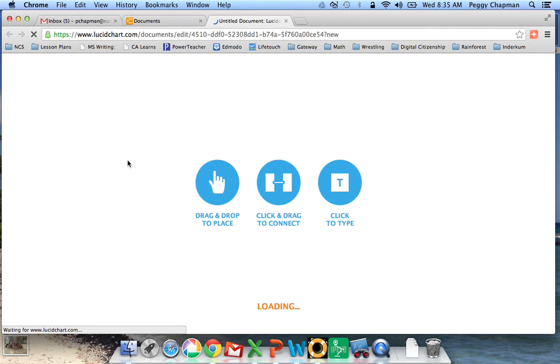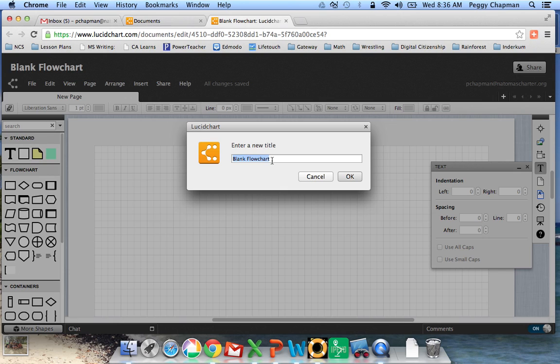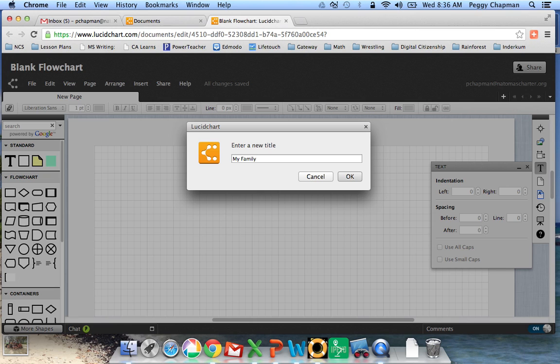And as we wait, it opens up, and then there's some tools to notice on the side. You've got drag and drop, click to drag and connect, and then a third one. The first thing you need to do is give your Lucidchart a title. So I'm going to go ahead and just say My Family, and we'll do a basic chart here.